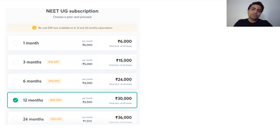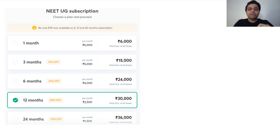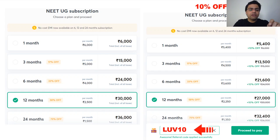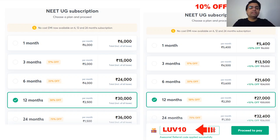Now let's talk about how you will join us. You will need a subscription, and there are many options available. Since the NEET UG exam is a bit tough and time-taking, the most popular option is a 1 or 2 year subscription. If you have my referral code — love10, which you can see on the screen — you will get a 10% discount directly.